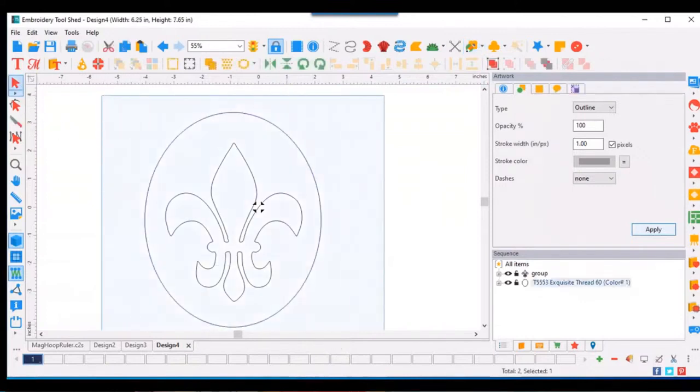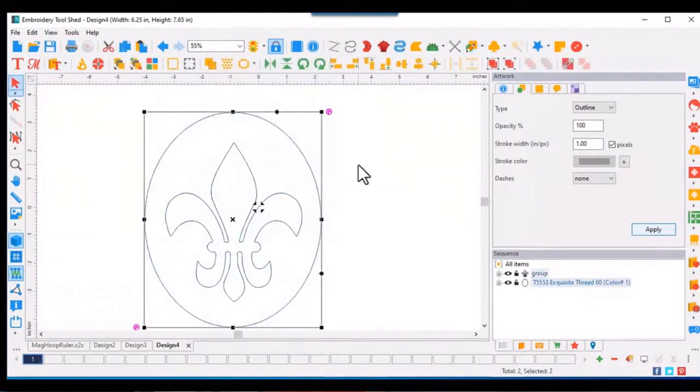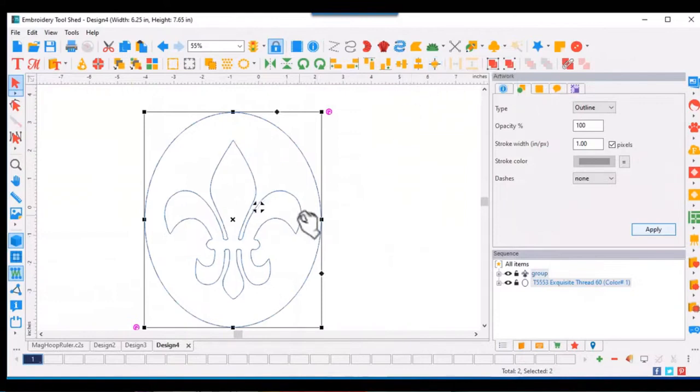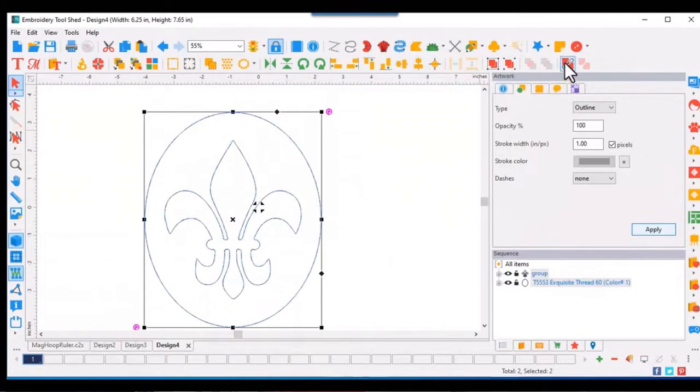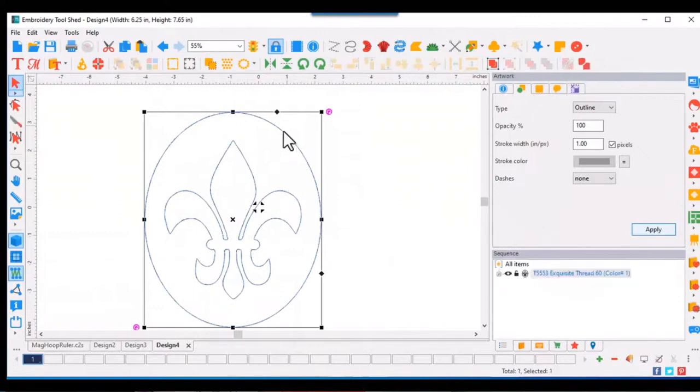Then we'll select both. Click on the center align icon. And now with both selected, click on the combine tool. And now it's one piece of artwork.